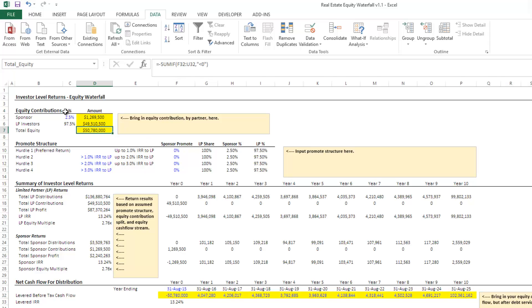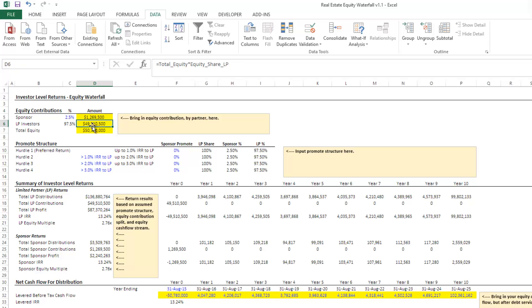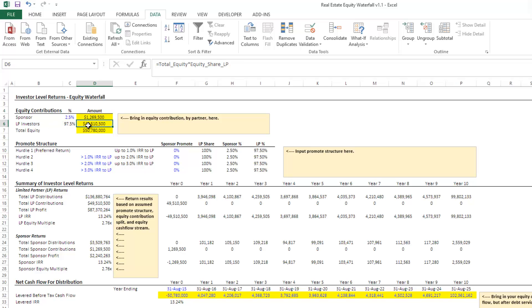Based on that total equity, it's going to take the percentage you drop in here. It's going to automatically calculate then the percentage for the LP investors and the amount for both the sponsor and the LP investor.